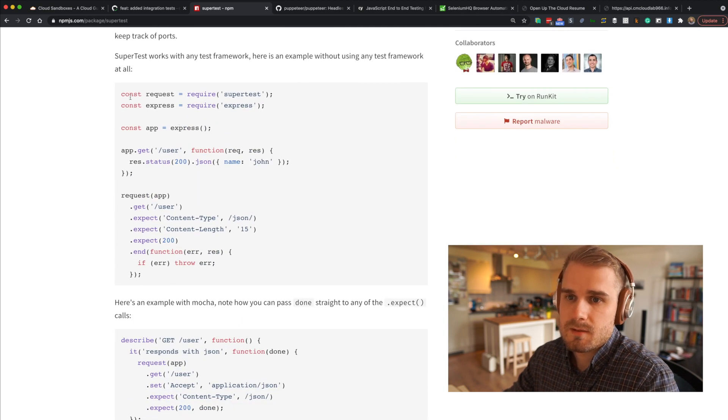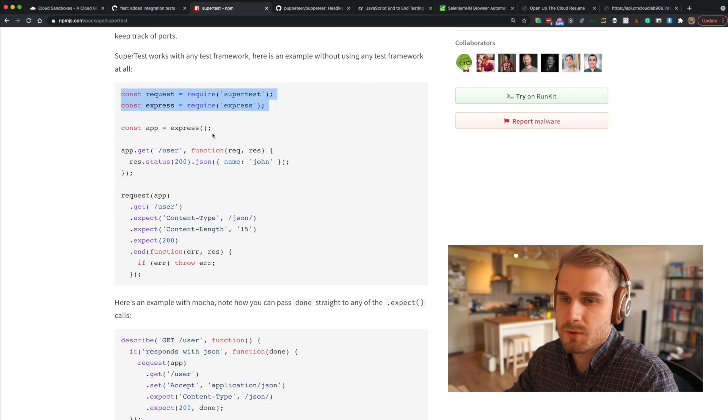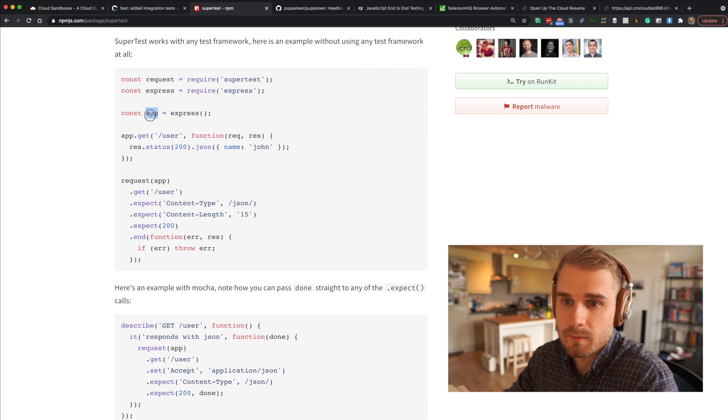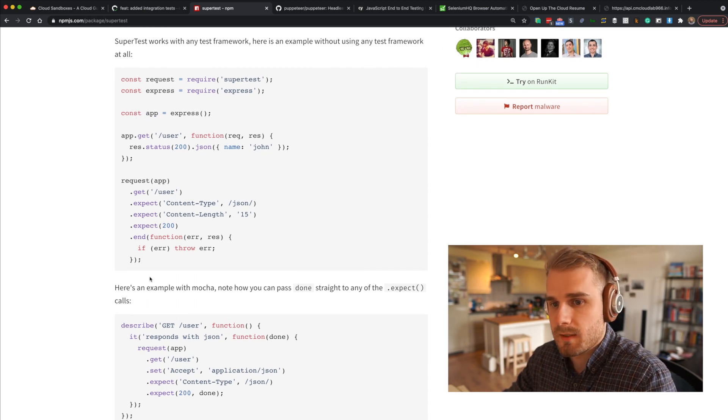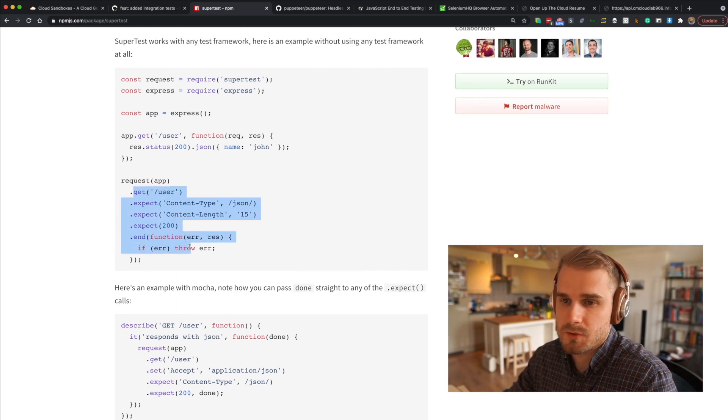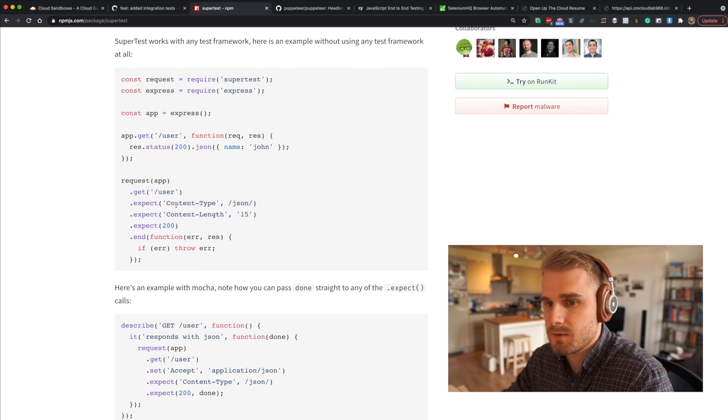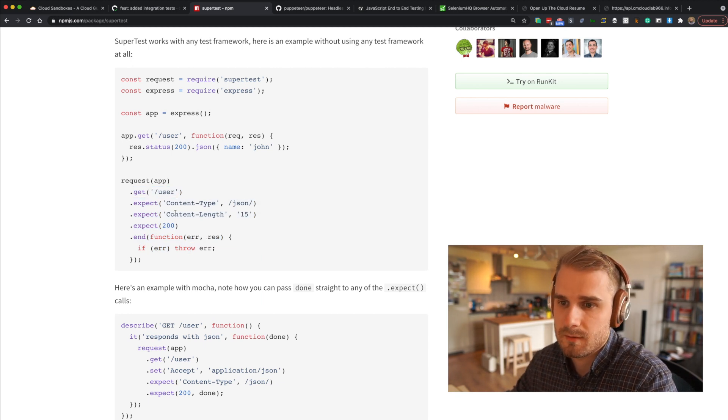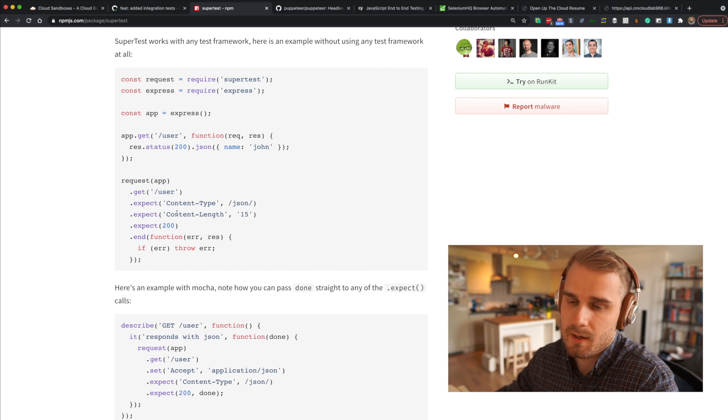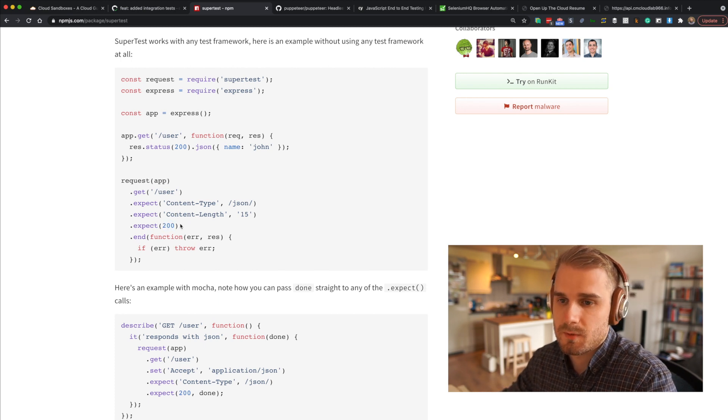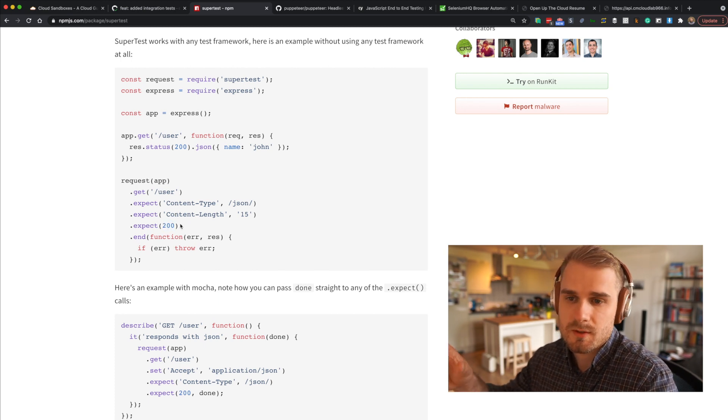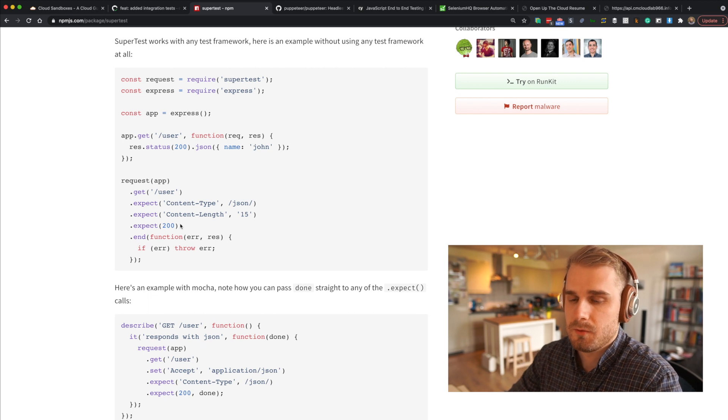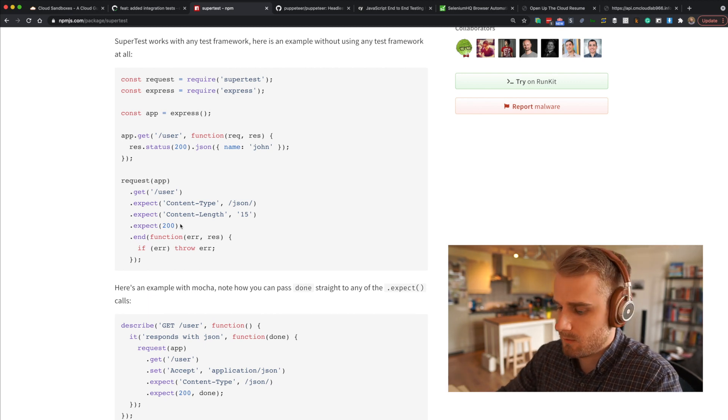And this is basically how it works. It's a node module that you install, and then you set up an application or a URL. You make a request to that URL and you can make some assertions on the response. You can expect things like the content type headers to be JSON, the content length to be 15, and expect the status response to be 200. So we can dig into that and add a lot more assertions, and it's just a little bit nicer.